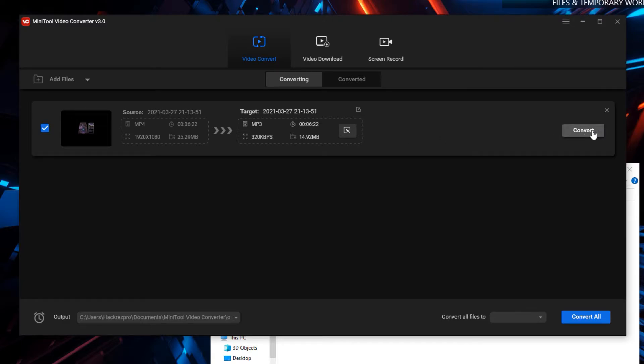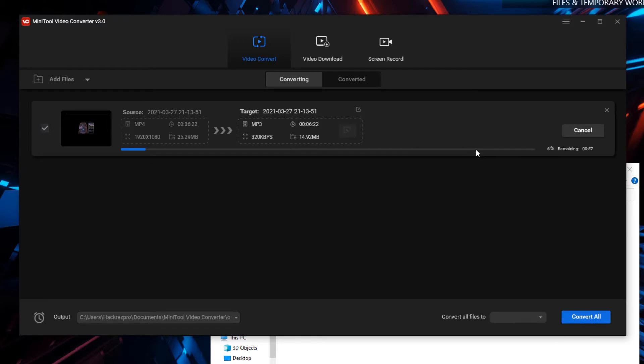Once done, you could click the Convert button right here or if you're converting multiple video files, you could click the Convert All button right here. It will now go ahead and start converting your video file to an audio file.